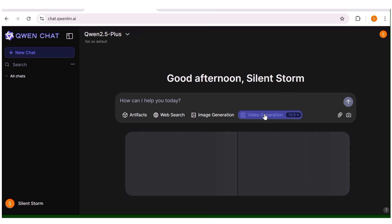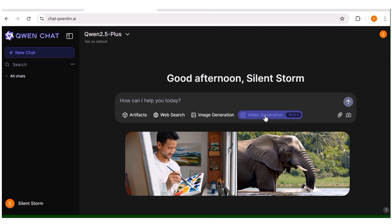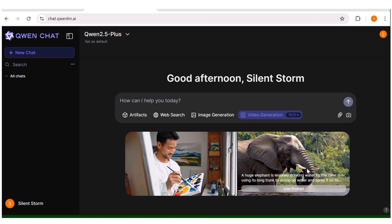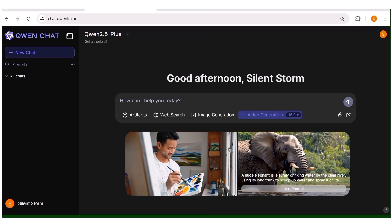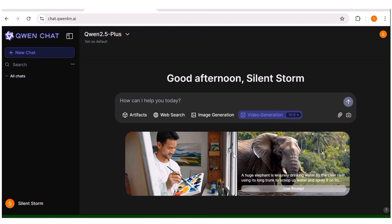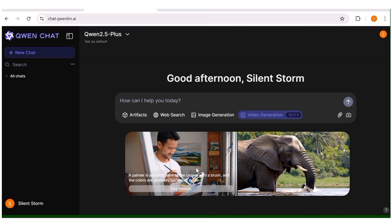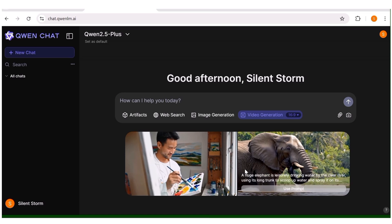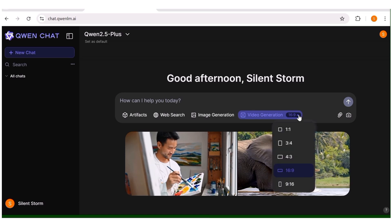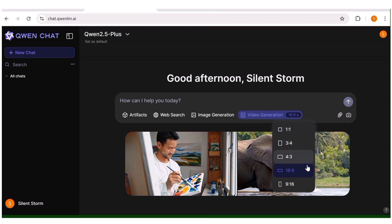To do that, we'll click on the video generation option right here. You can see examples of videos that you'll be able to create with this tool. You can also choose the aspect ratio of the video you want to create by clicking on this dropdown menu — there are several options to choose from.